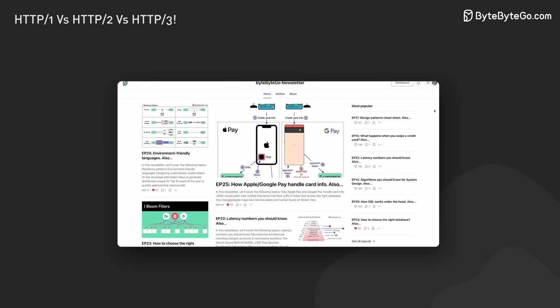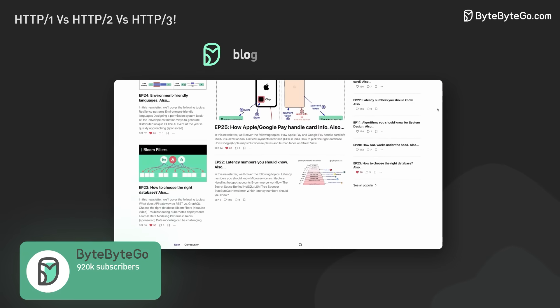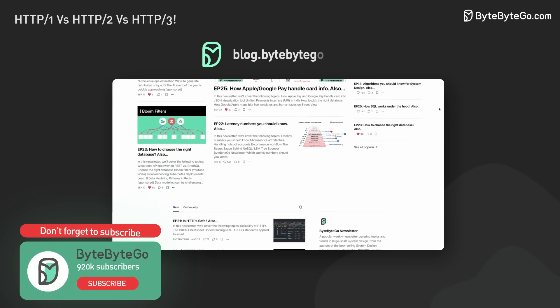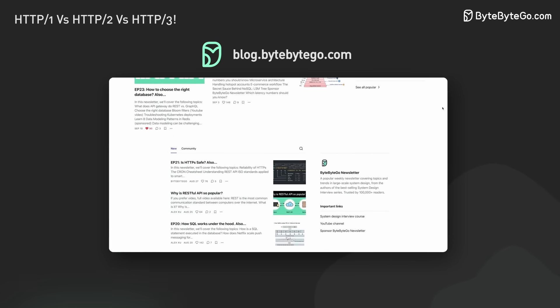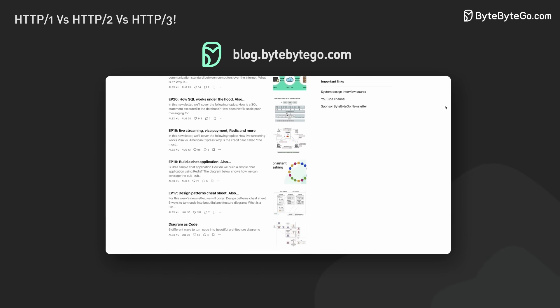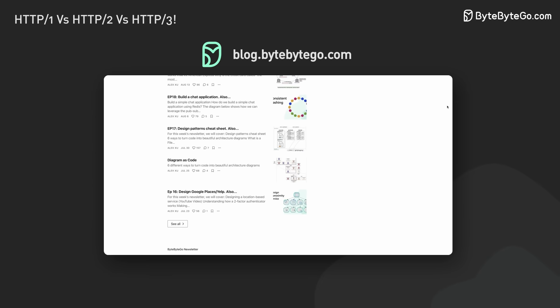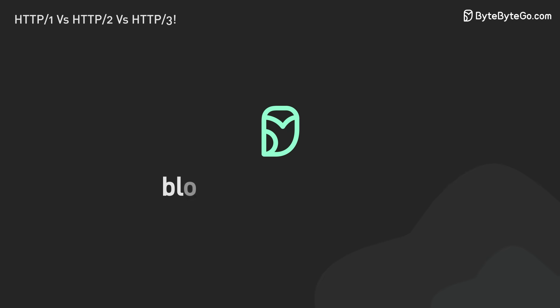If you enjoy our videos, you will love our system design newsletter. We cover topics and trends in large-scale system design. Join 1 million subscribers from the tech industry. Subscribe at blog.bytebytego.com Thank you.